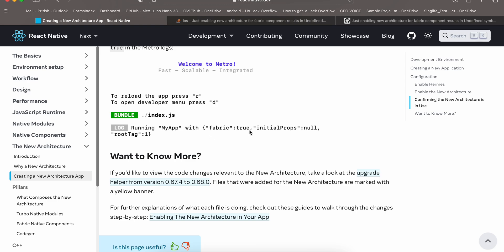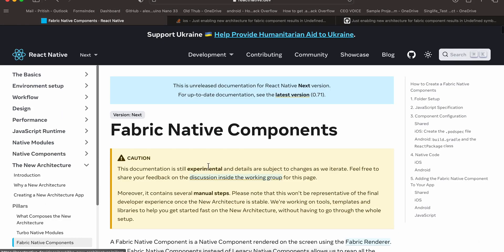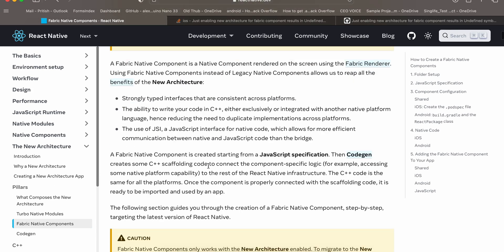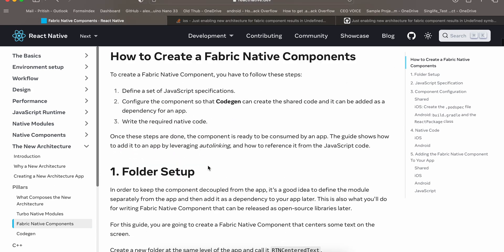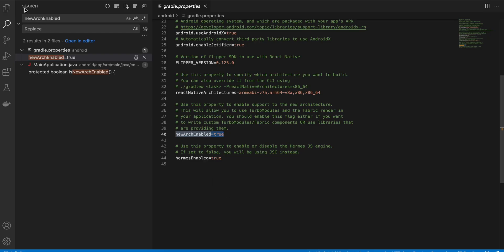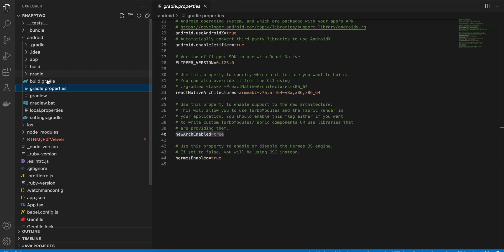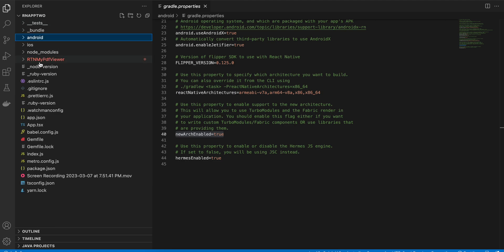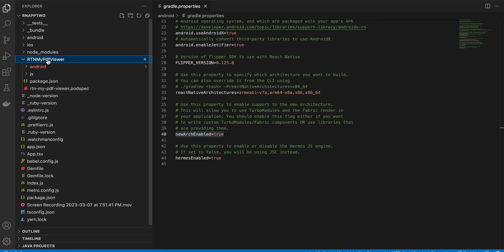Next we have to go to Fabric native components and create this folder. This folder should be present inside the project and not outside as shown in the documentation, otherwise you will face issues. So I will go to my project and create this folder rtn-my-pdf-viewer, and inside that I will create an android and js folder.